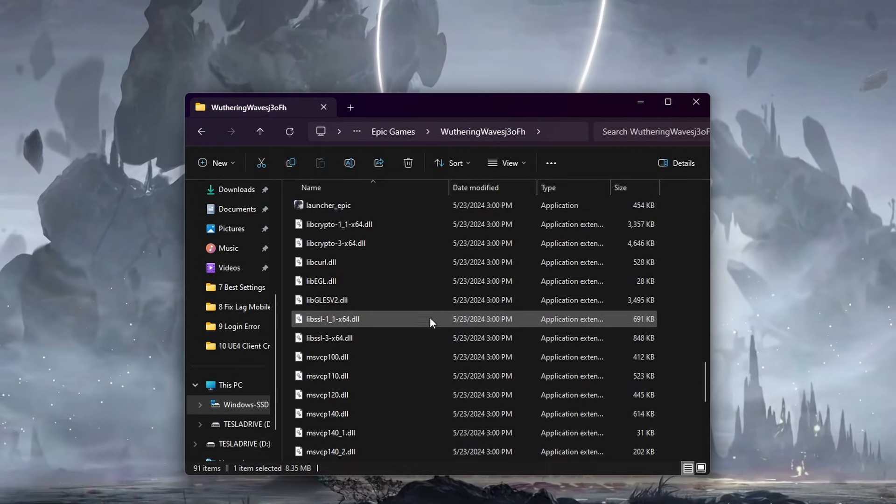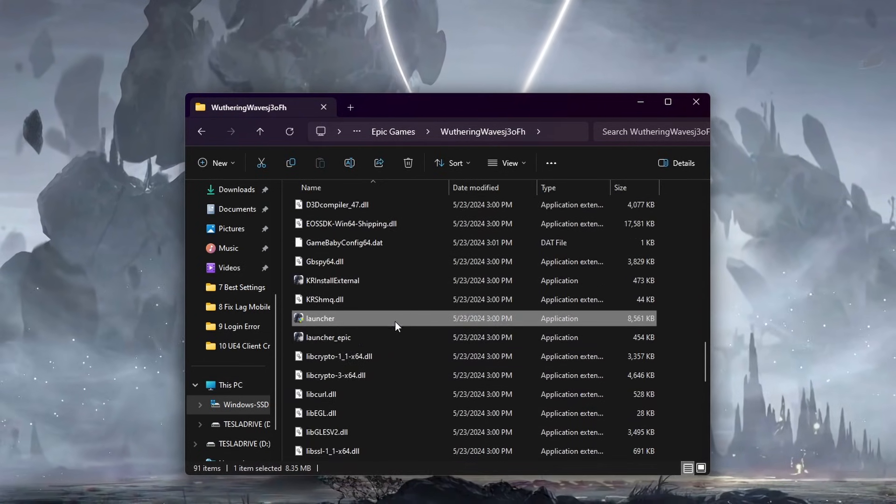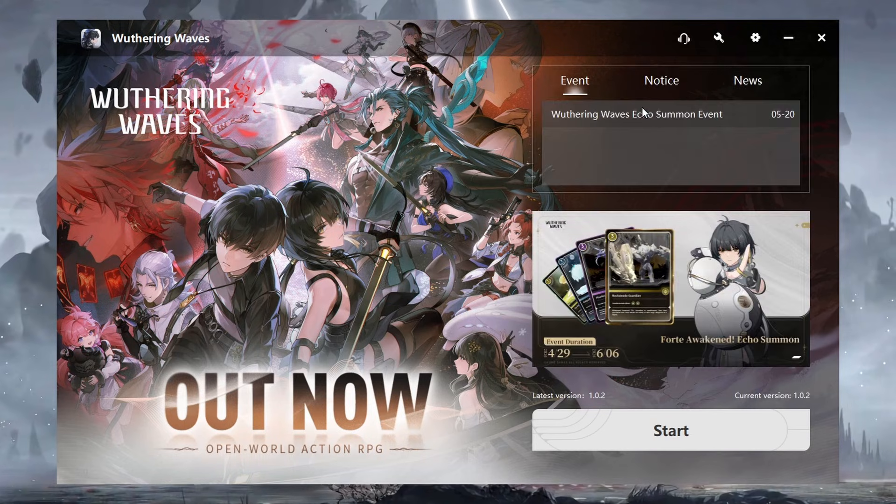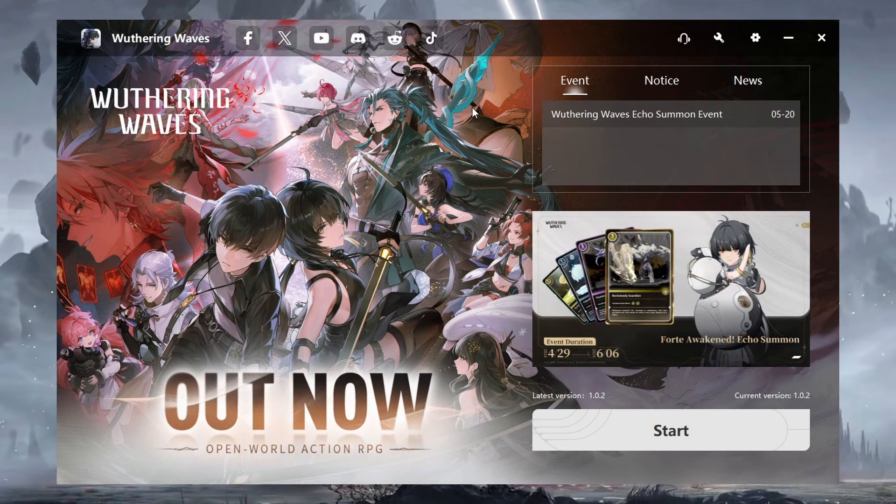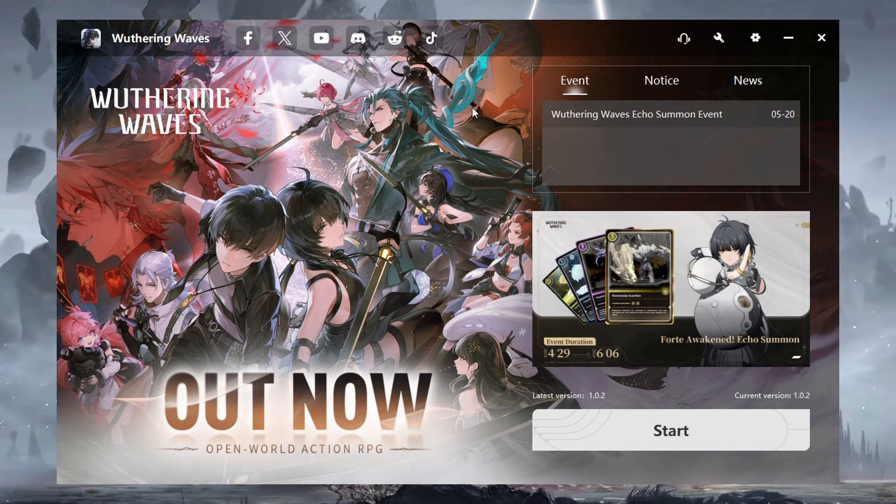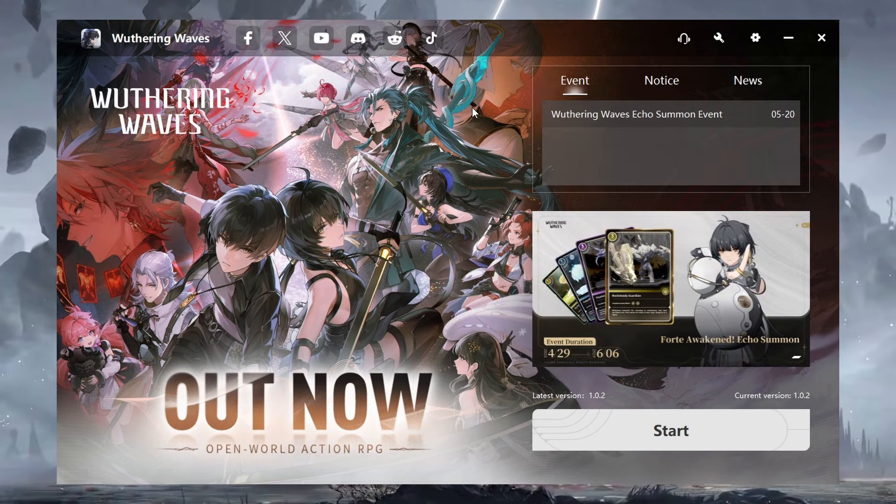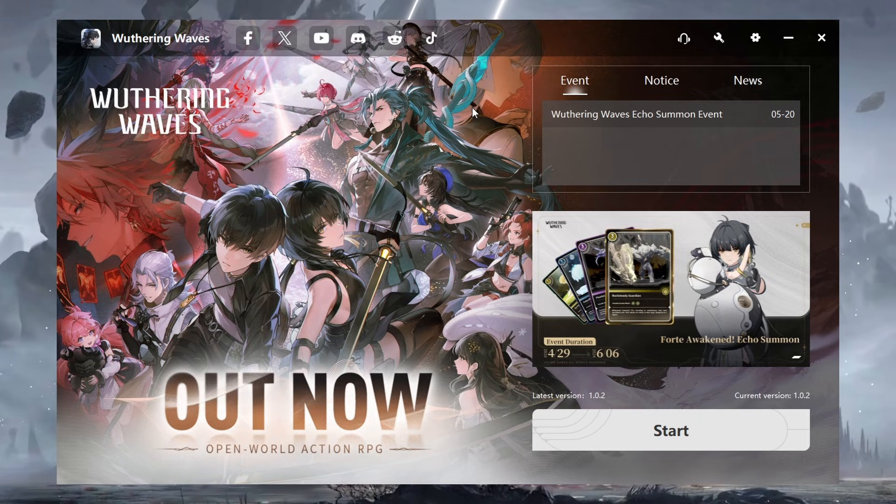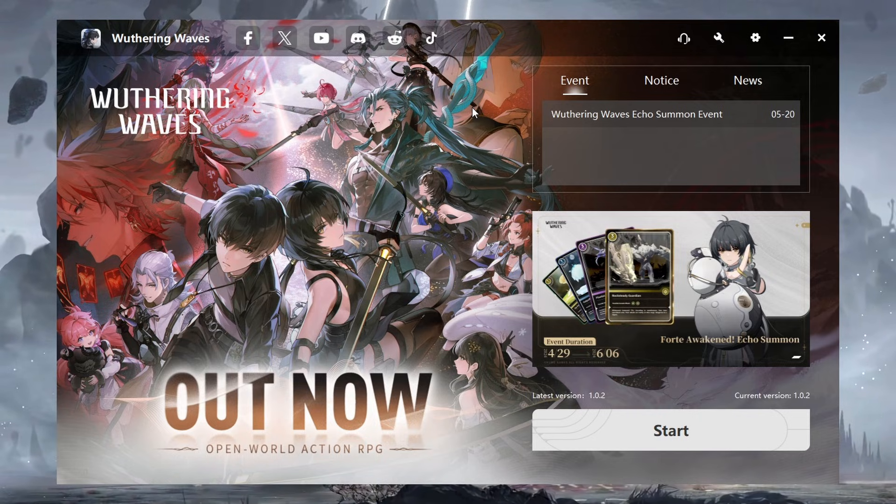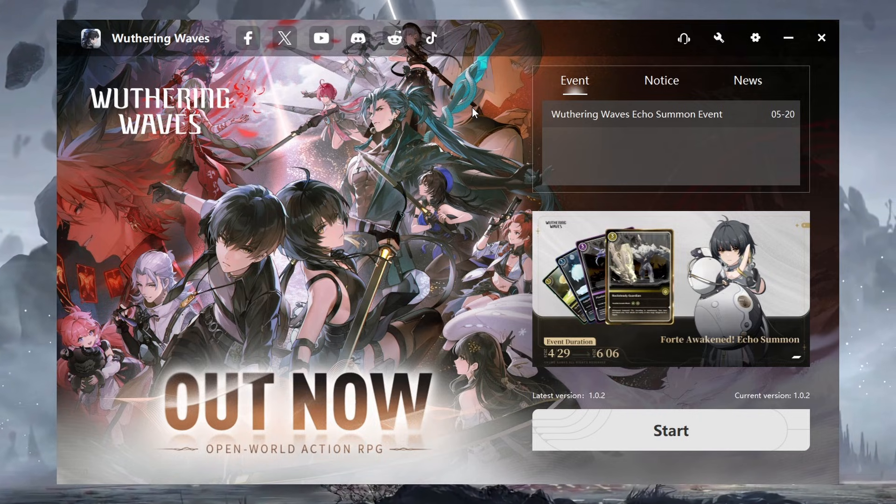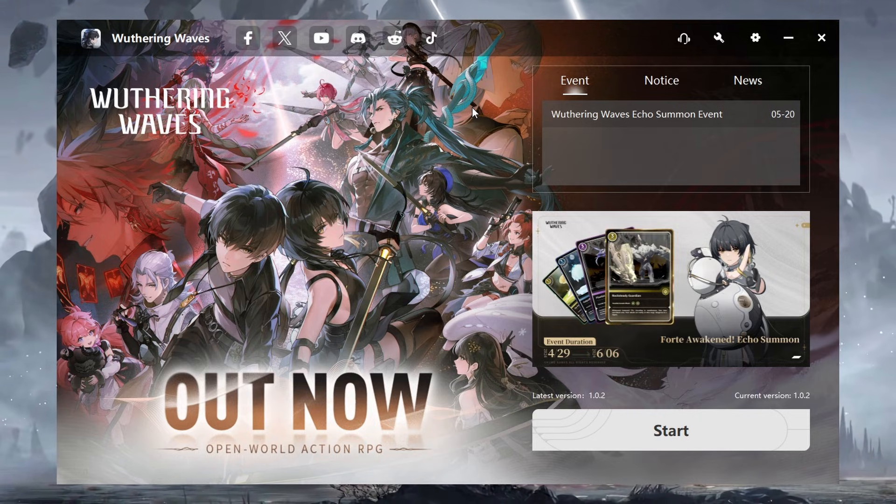Locate the exe launcher file and double-click it to start the game directly. You can create a shortcut for this game launcher to prevent using Epic Games to launch Wuthering Waves, preventing the UE4 client game has crashed error you are getting.